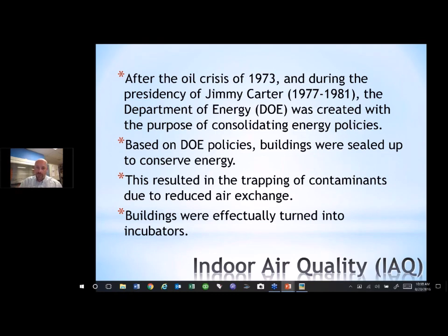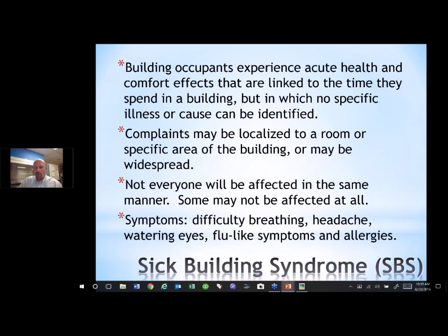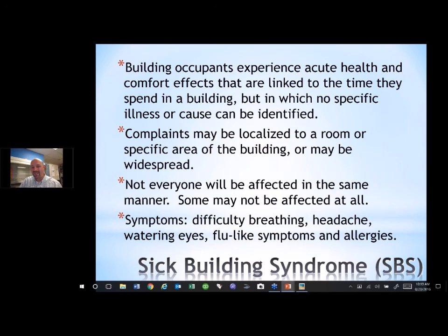Because you have, within a building, organic material and mold spores — if you add water, the sealing of the building produces a perfect incubation environment for mold to grow. Now we have what we call sick building syndrome, or SBS, where building occupants experience acute health and comfort effects linked to the time they spend in a building, but in which no specific illness or cause can be identified. These complaints may be localized to a room or widespread throughout the building. Not everyone is affected the same way — quite often this results in some people being very sick while others dismiss the symptoms or attribute them to something else in their lives.